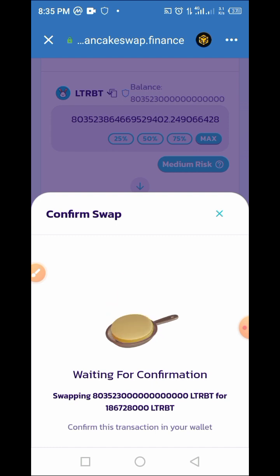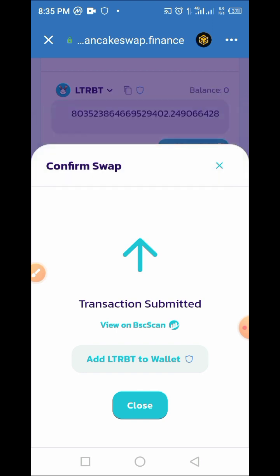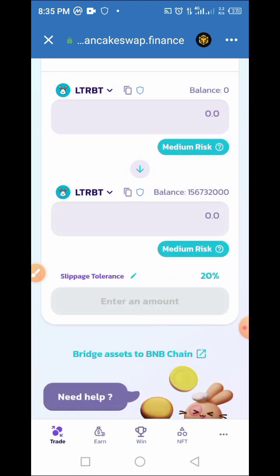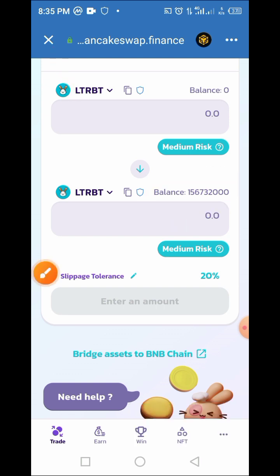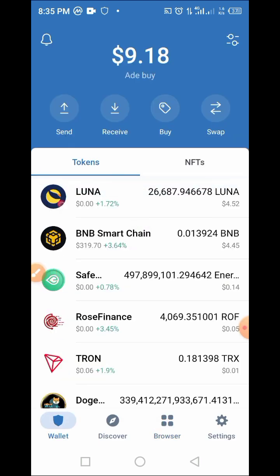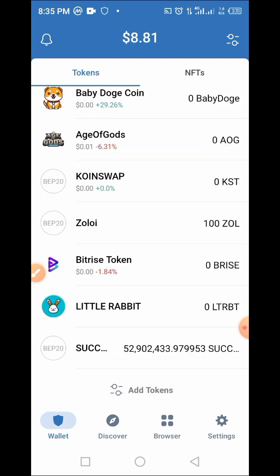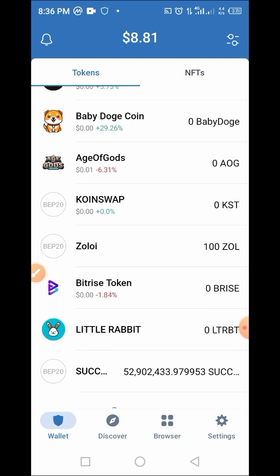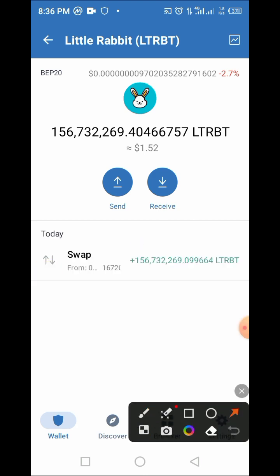The transaction is loading and we are waiting for it to complete. We have successfully swapped our Little Rabbit version 1 to version 2 — the transaction has been submitted and is successful. Let's go back to our wallet by tapping back and refreshing the page to see the updated balance. We need to refresh and look for our Little Rabbit version 2. It has been taken from version 1, and — boom — Little Rabbit version 2 has been swapped successfully.